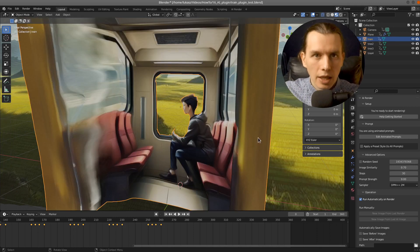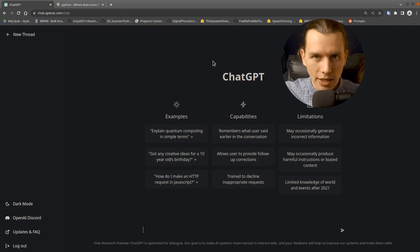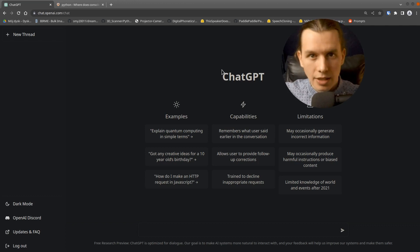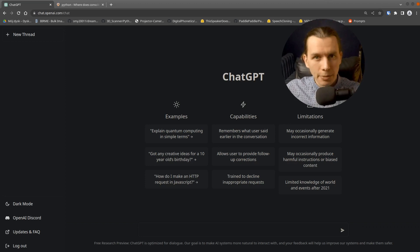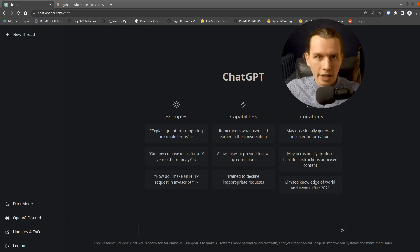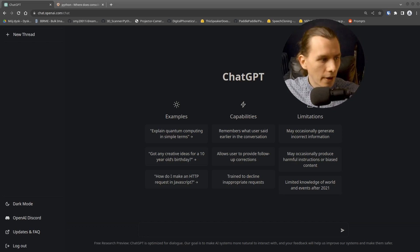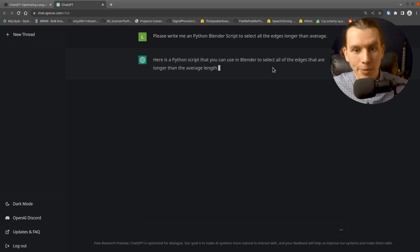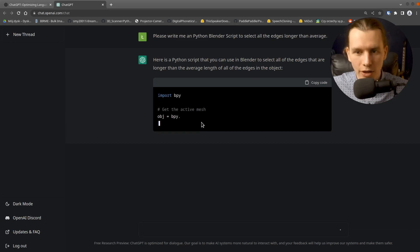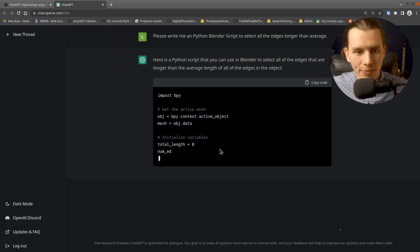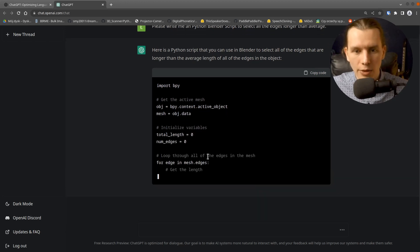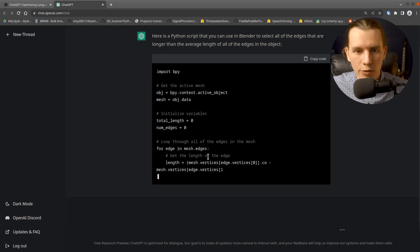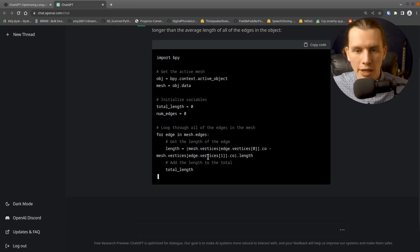So I will go to the ChatGPT website. It's public and free. Just register and wait for access. Currently, due to high demand, the chat sometimes crashes, but it's worth waiting and trying again later. I enter my request: Please write me a Python Blender script to select all the edges longer than average. And it replies, here is a Python script that you can use in Blender to select all the edges that are longer than the average of all the edges.